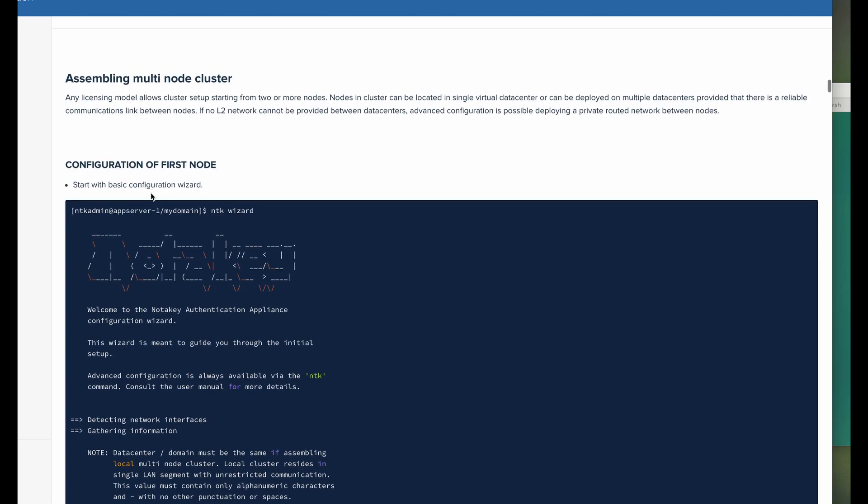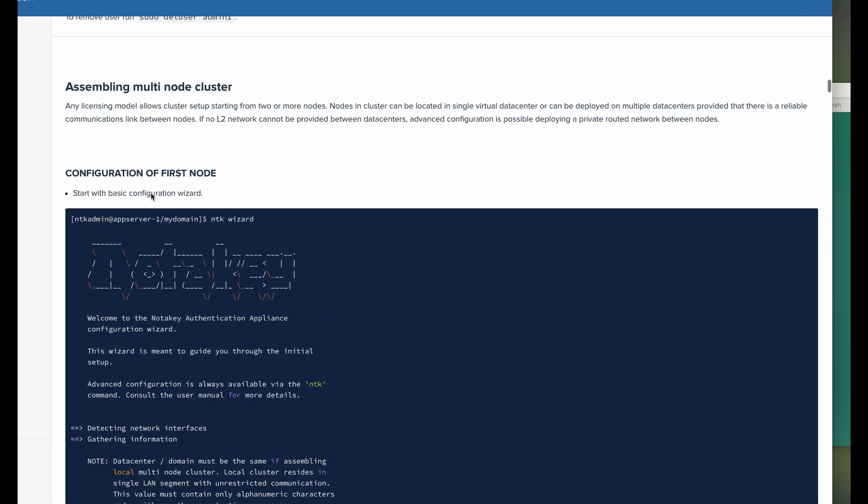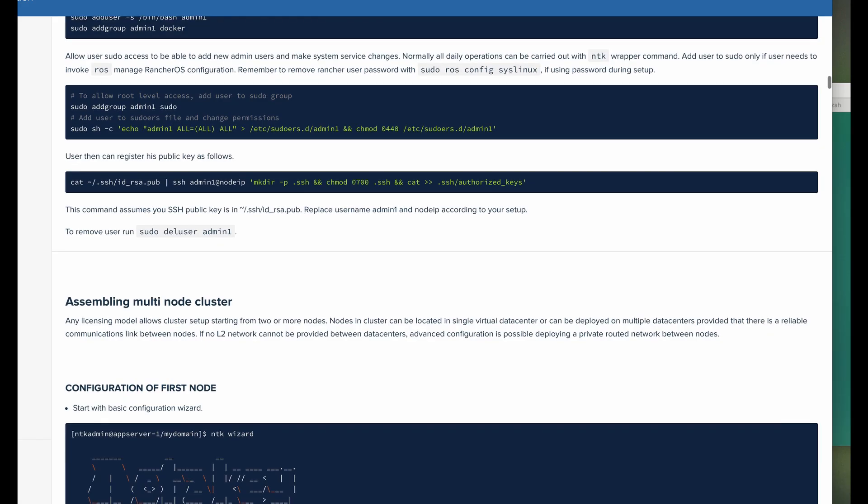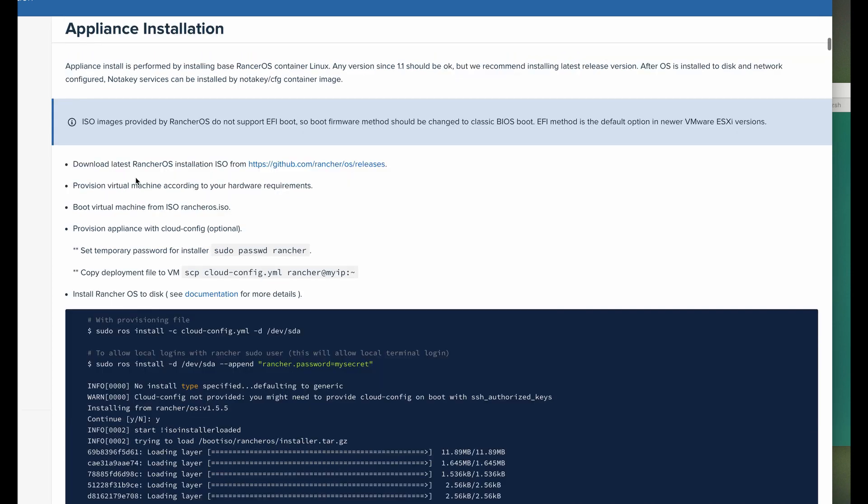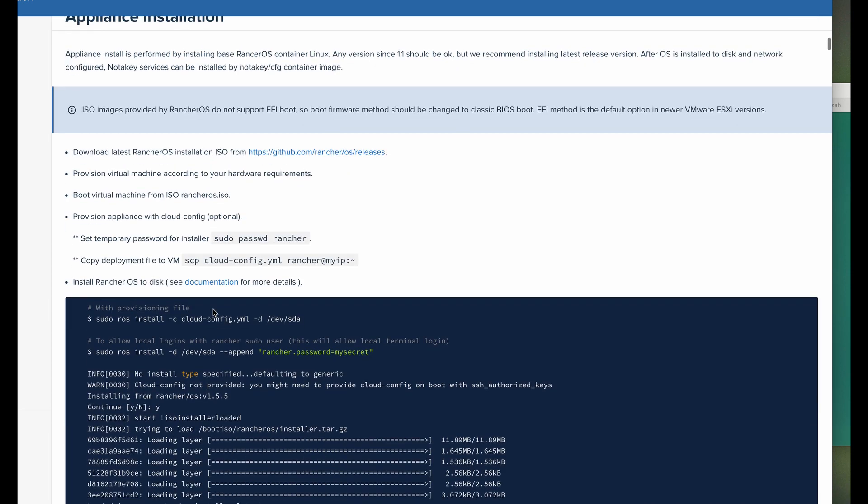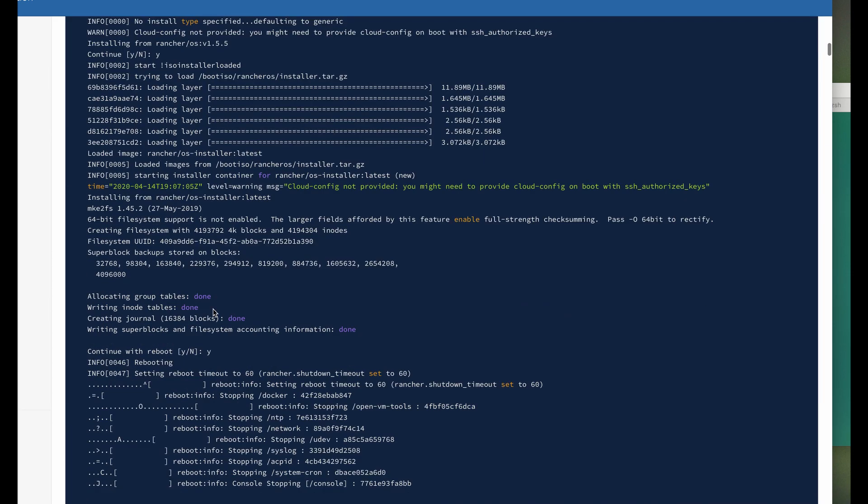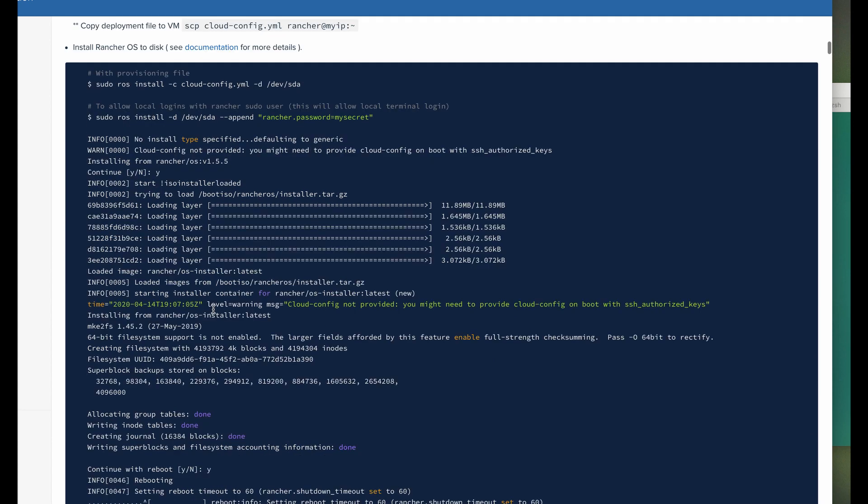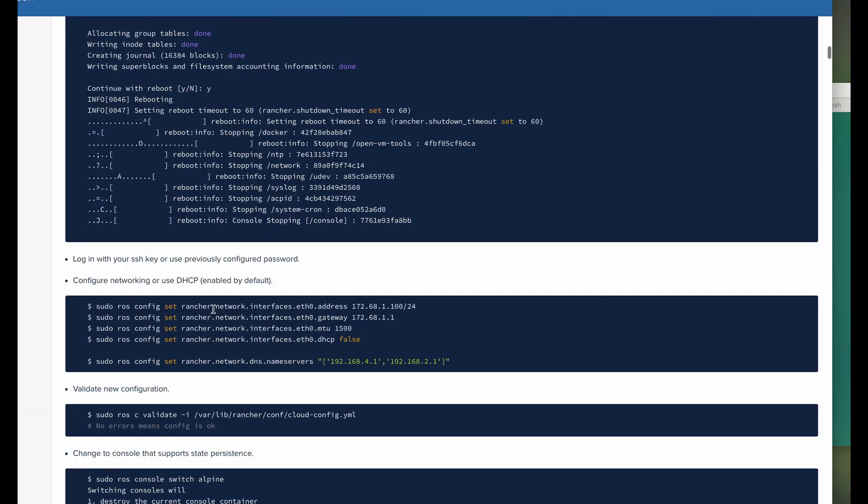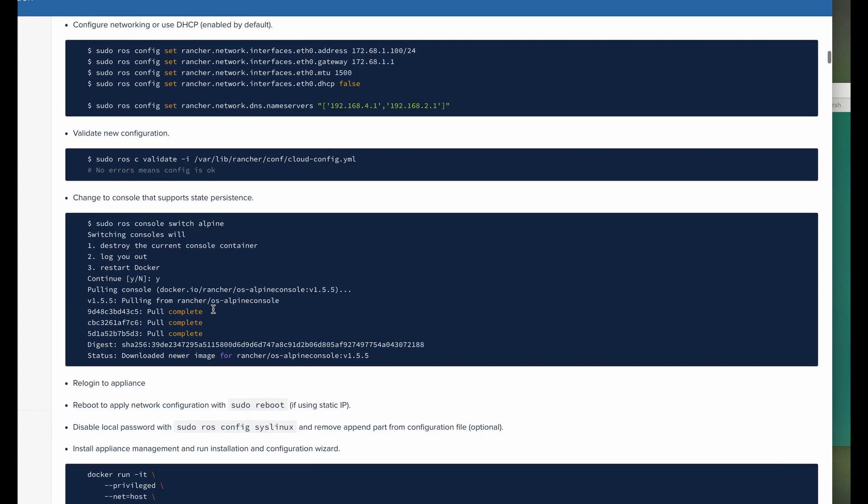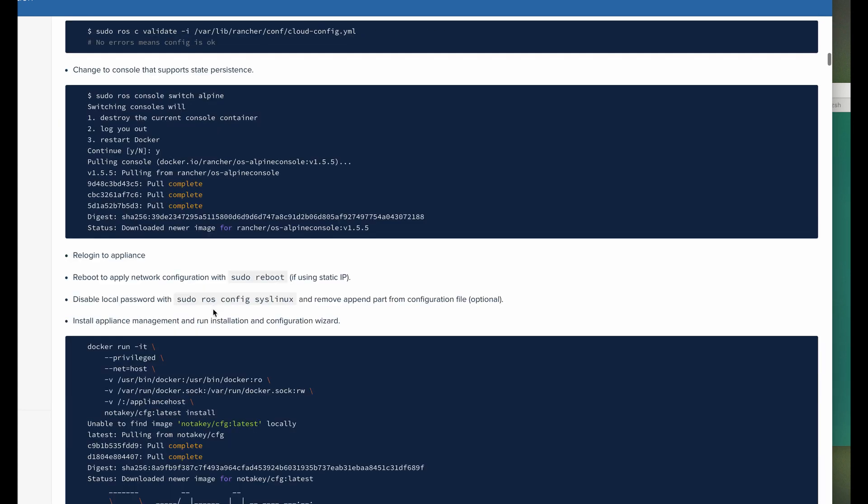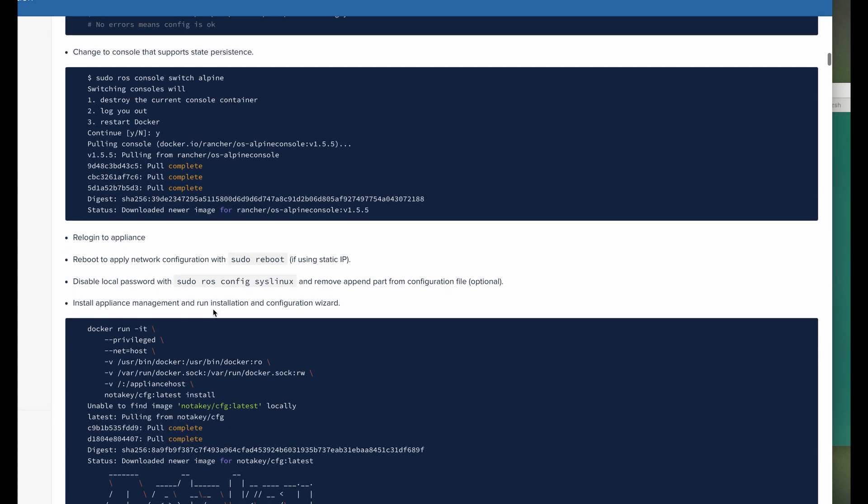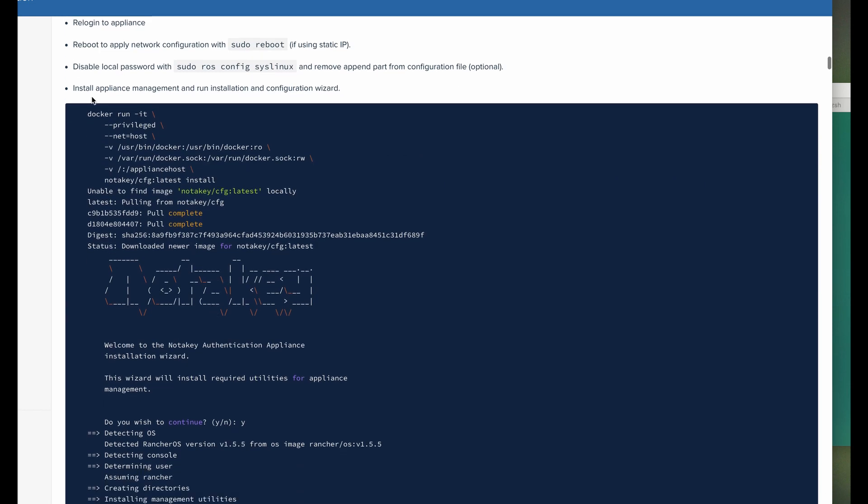After the Rancher OS upgrade, we can start the Notaki appliance installation. I'll find this command for you on the documentation website. And here it is.